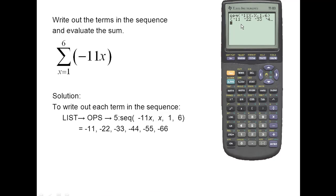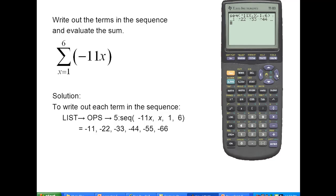The sequence of numbers are: negative 11, negative 22, negative 33, negative 44, negative 55, and negative 66.